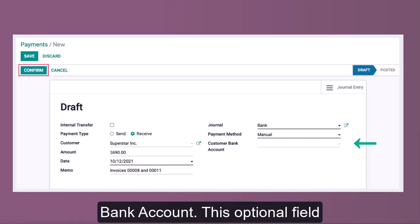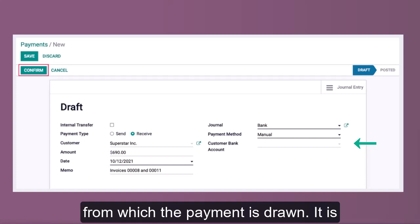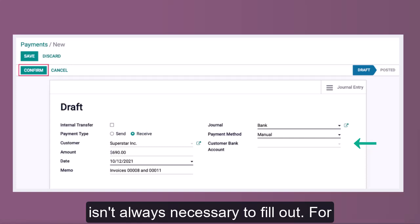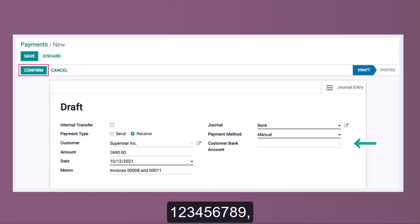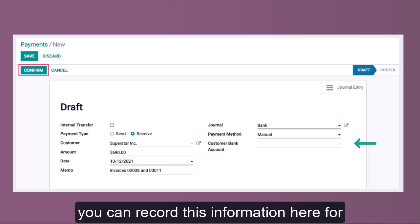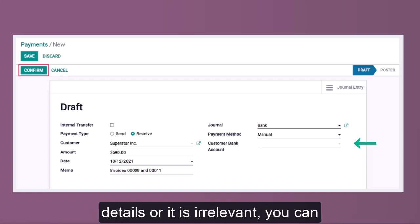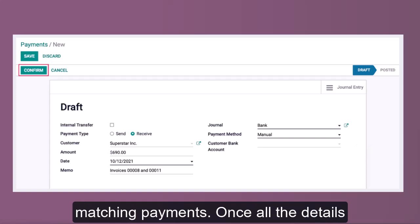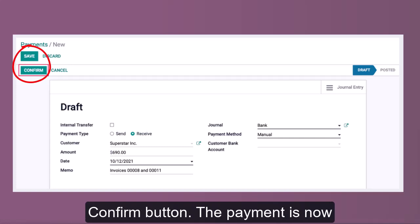The Customer Bank Account is an optional field representing the customer's bank account from which the payment is drawn. It is primarily for documentation purposes and isn't always necessary to fill out. For example, if Superstar has a bank account with account number 123456789, you can record it here for reference. If you don't have these details or it isn't relevant, you can leave this field blank.